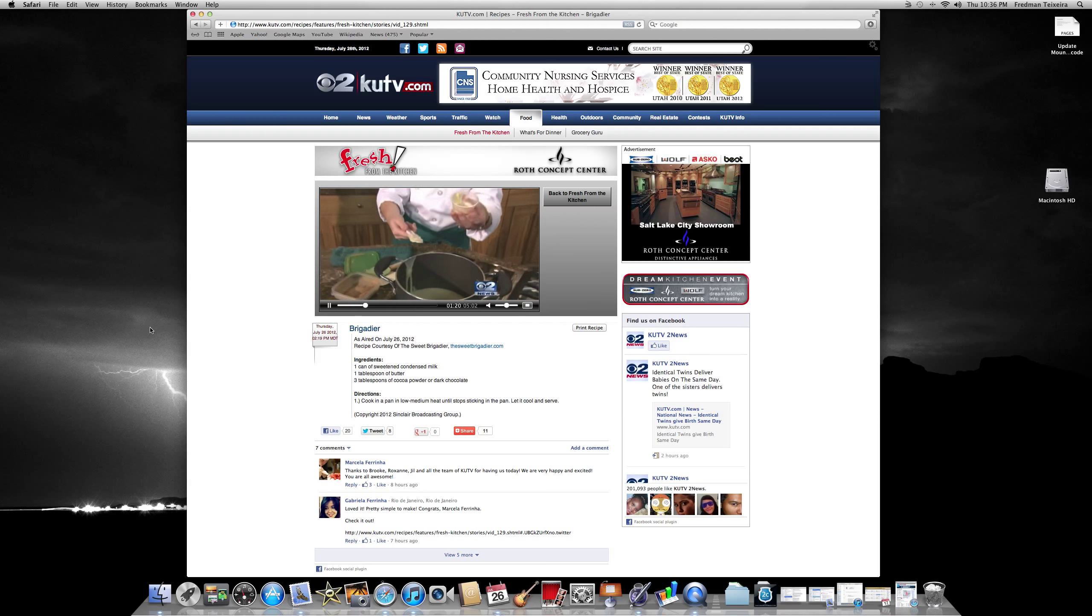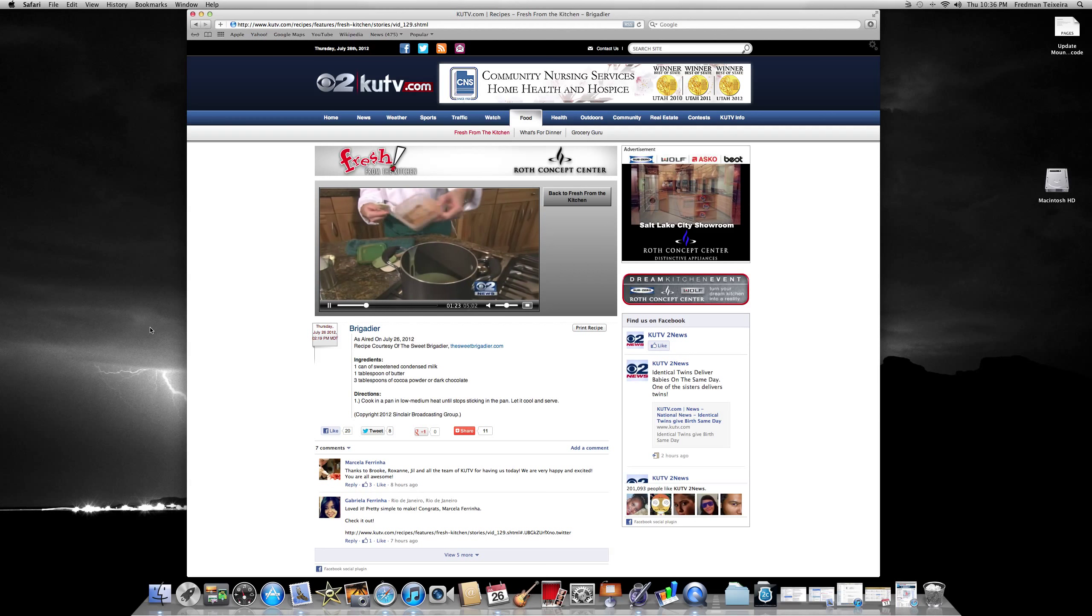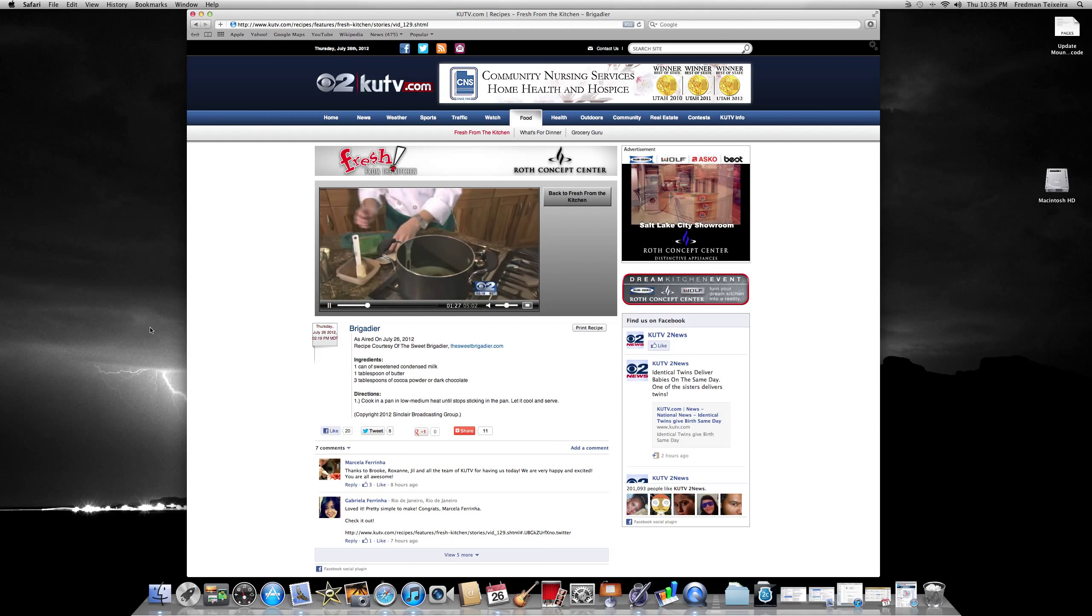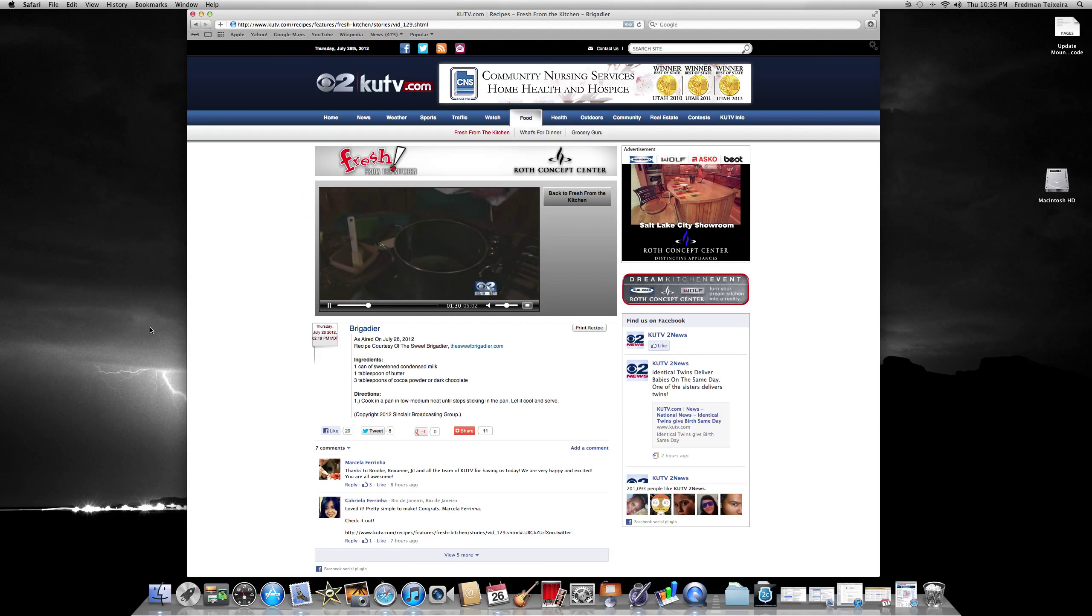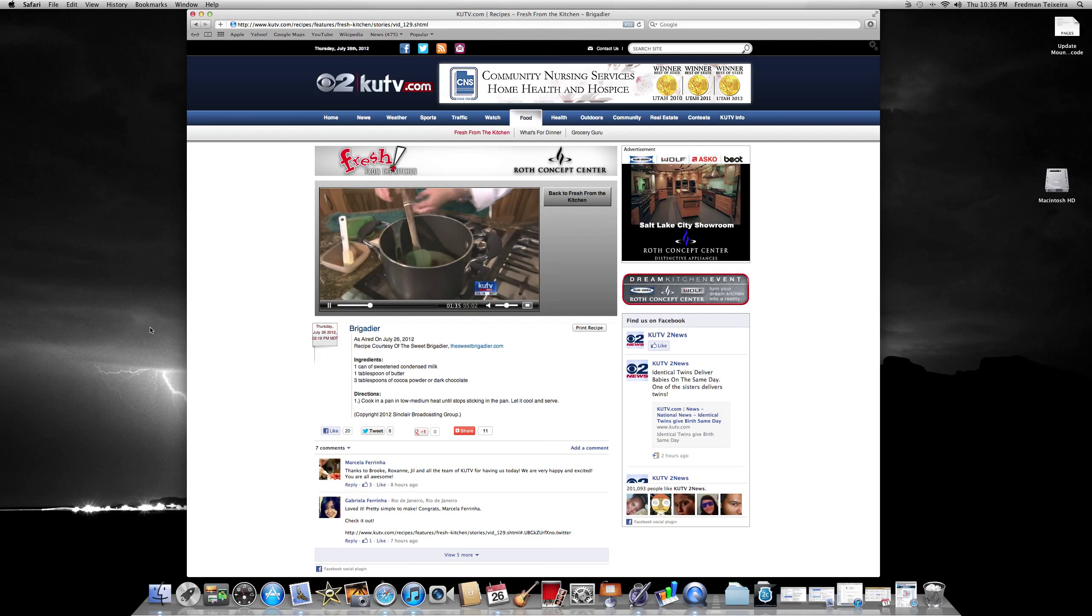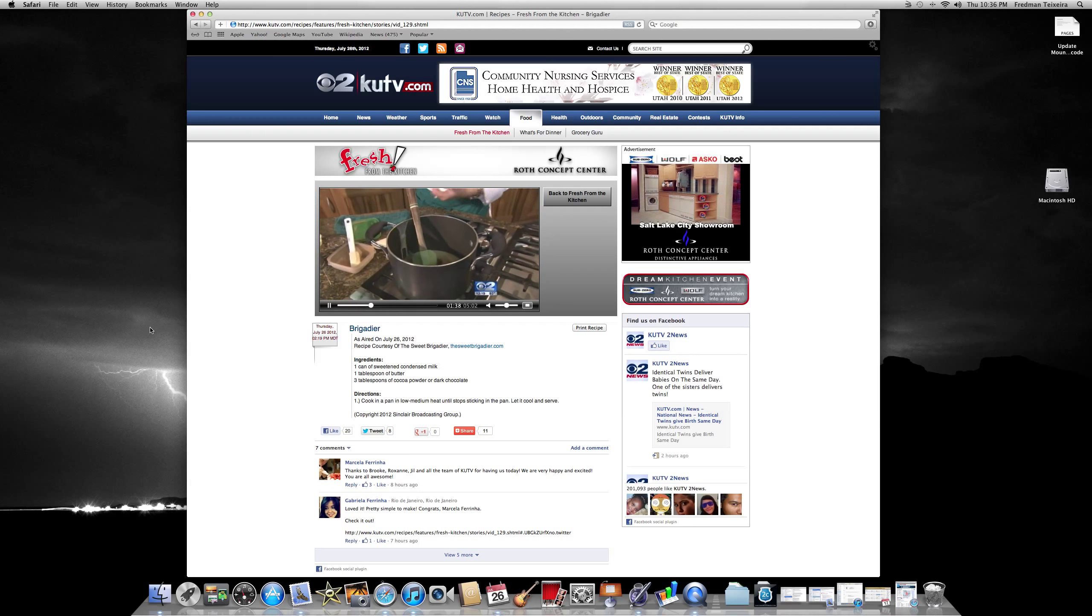You put one tablespoon of butter and three tablespoons of cocoa powder. You just mix all this together. Once everything is unsticking off the pan, it's ready to go. What kind of heat would you be using? It's like a low to medium heat. We have to keep stirring all the time.